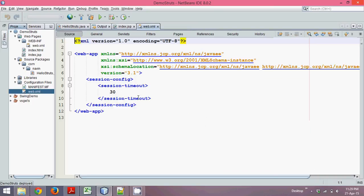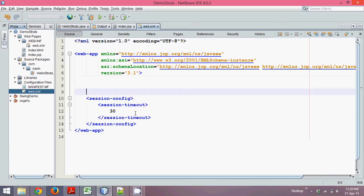Now we have to do some configuration. When you click that button, we have to inform web.xml that this request needs to be handled by Struts, not by web.xml itself. Because all requests by default come to web.xml, we just have to forward that request to Struts. In order to achieve that, we need to use something called filters.